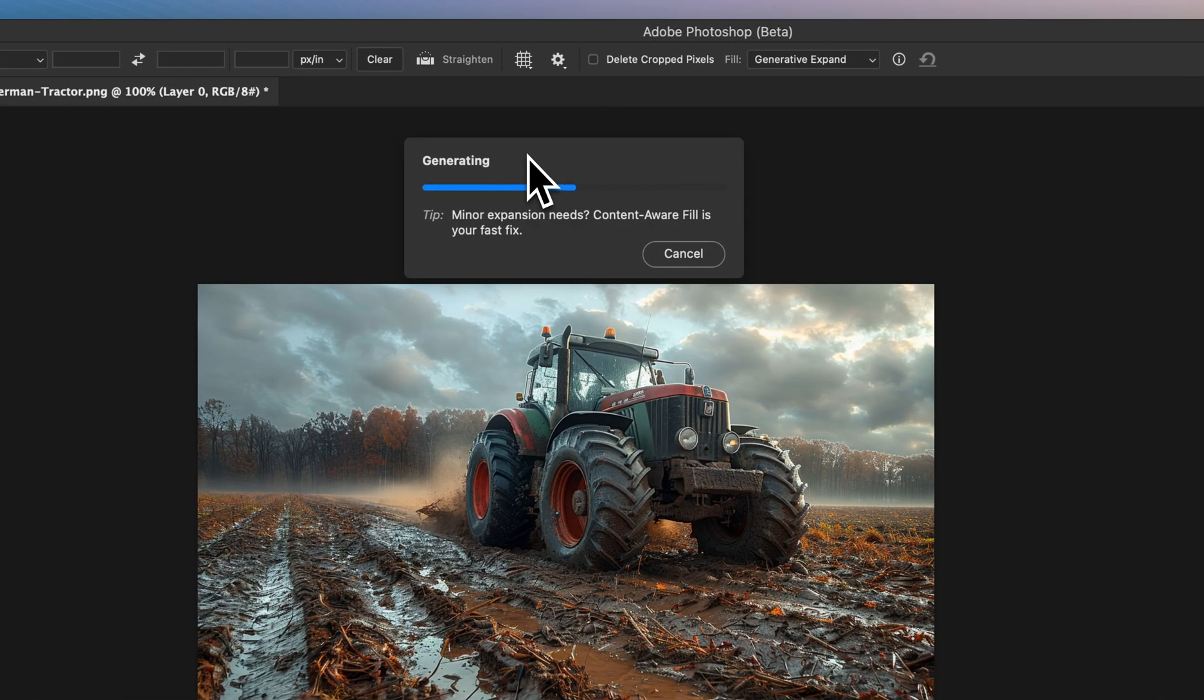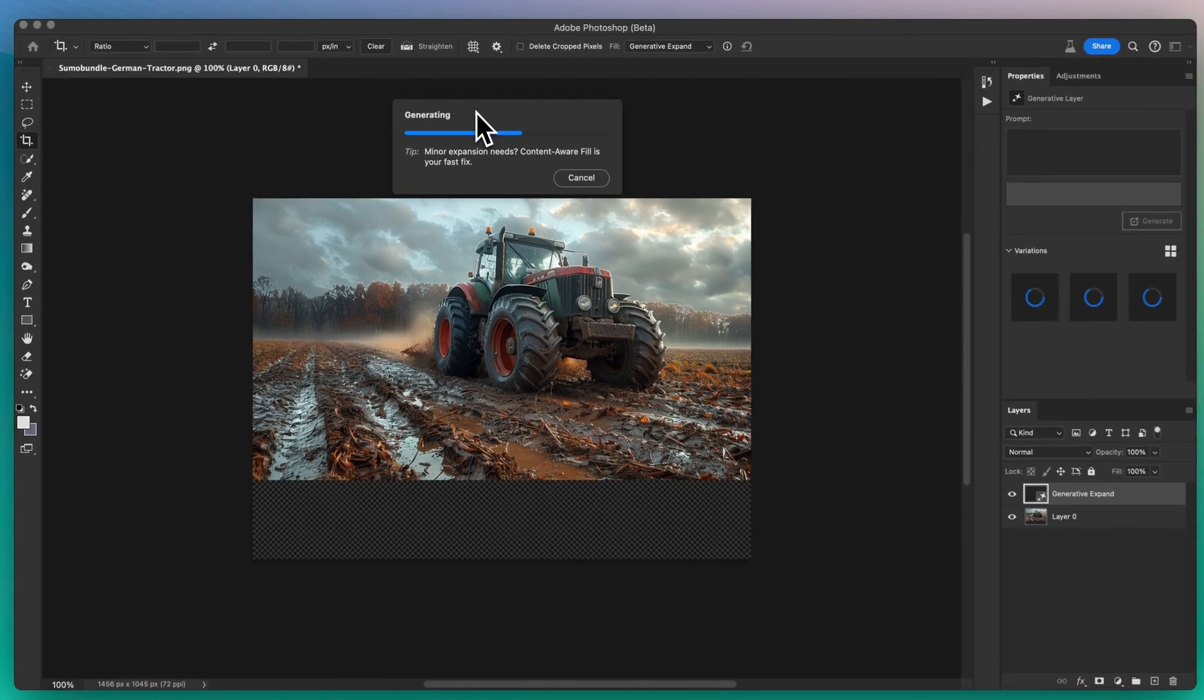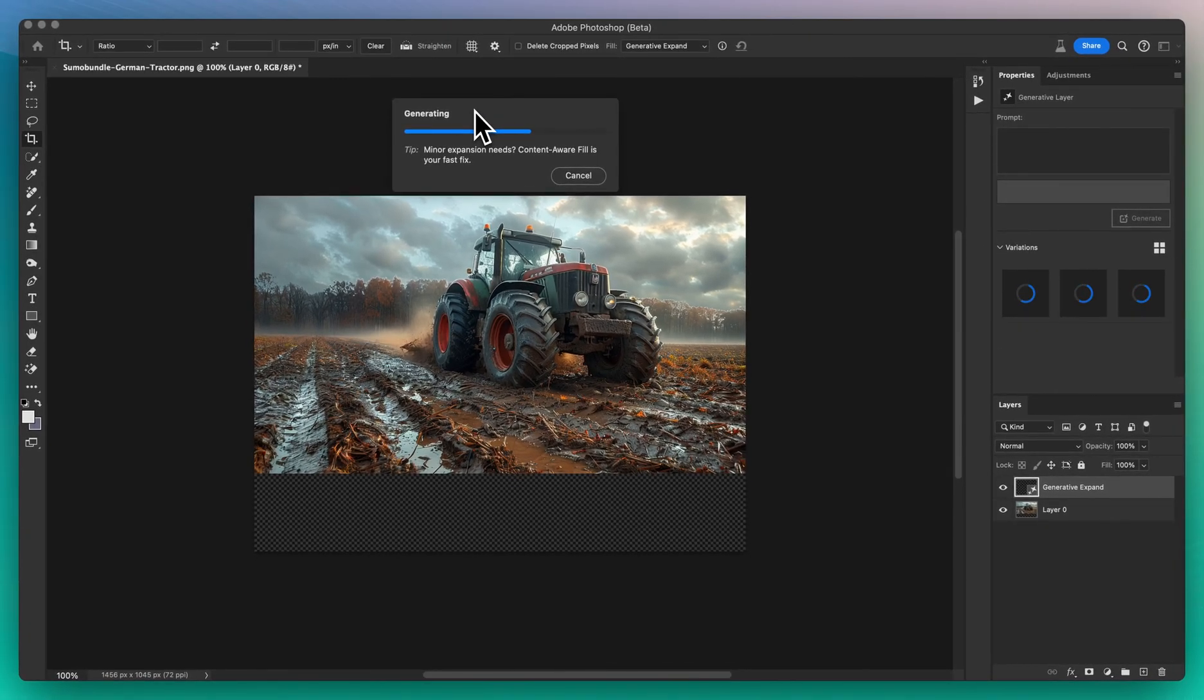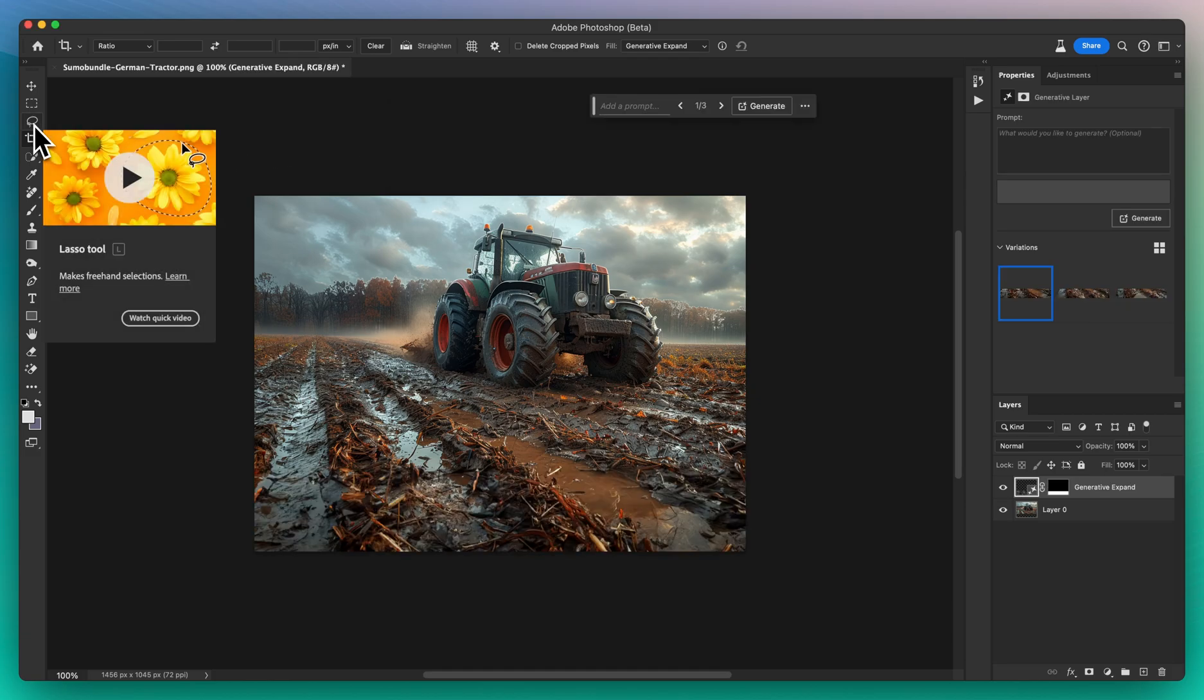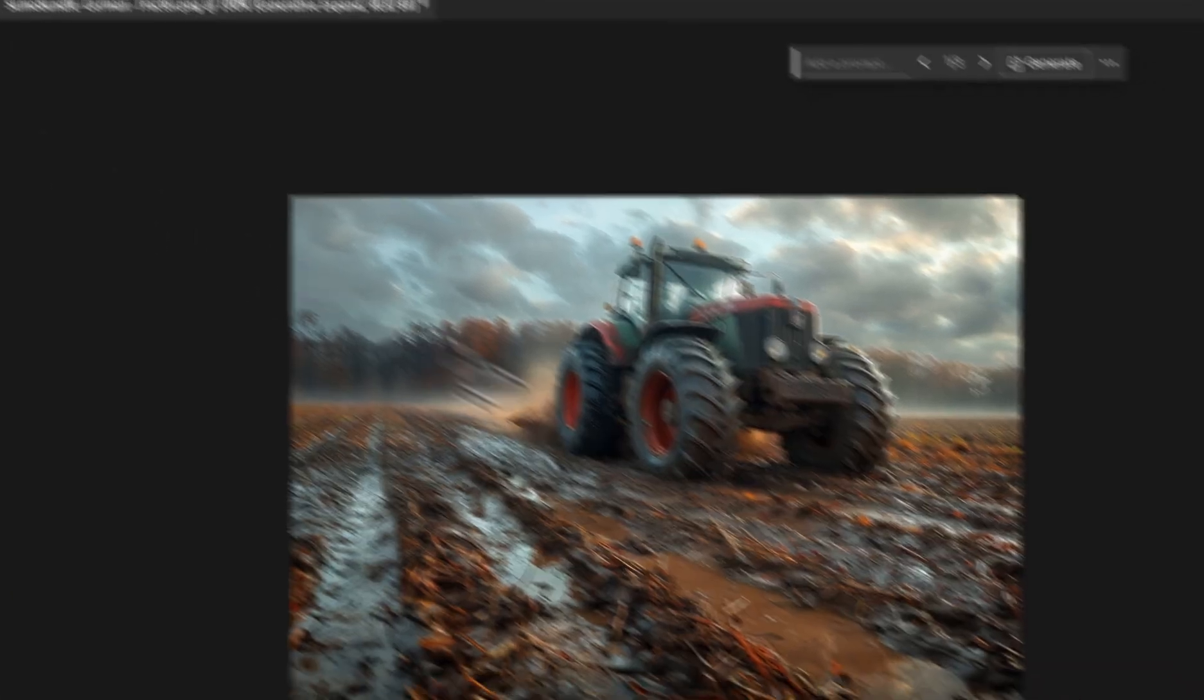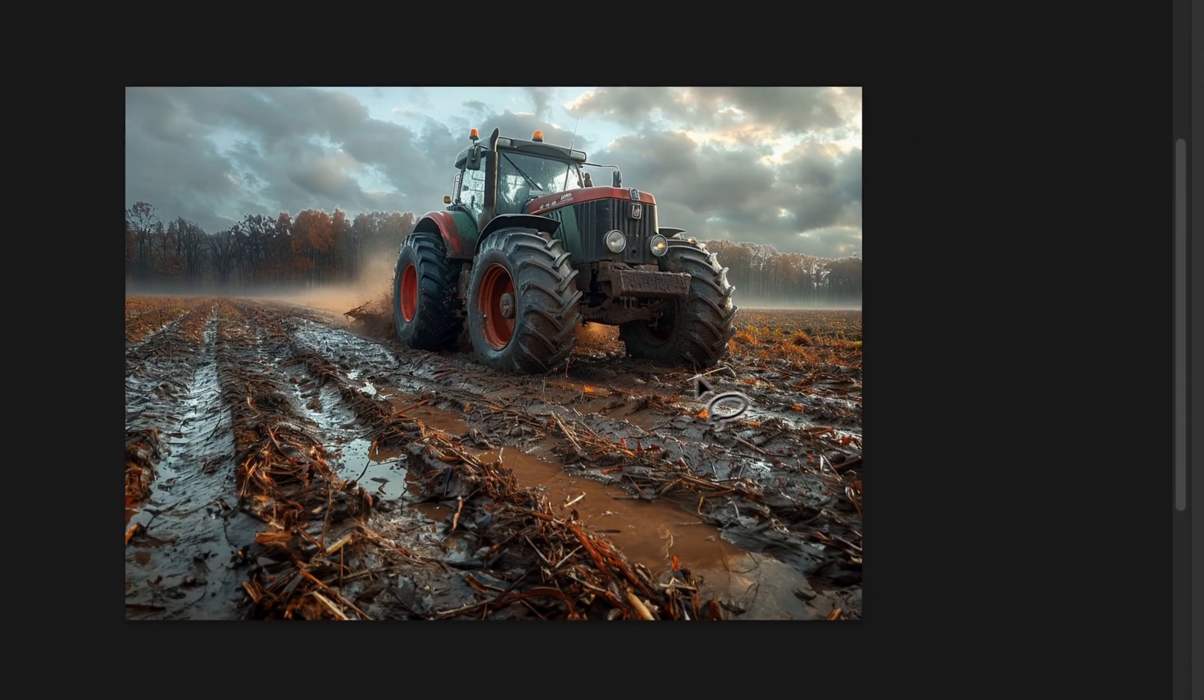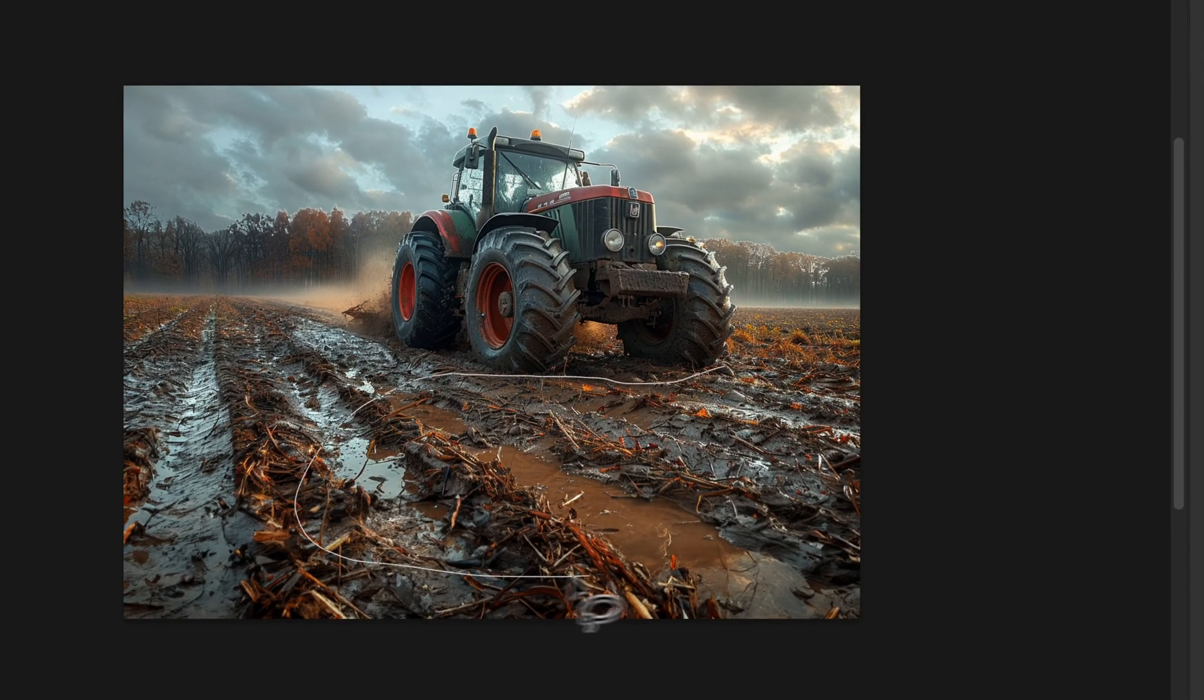Next, grab the Lasso tool. Envision where the reflection would naturally fall and make a selection in this newly created space. The idea here is to mirror the bottom part of the tractor without actually touching it.